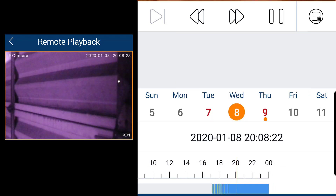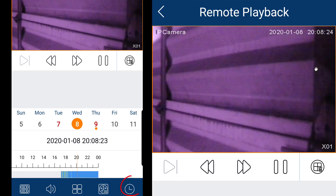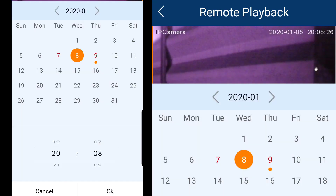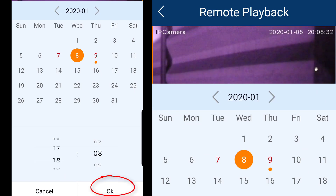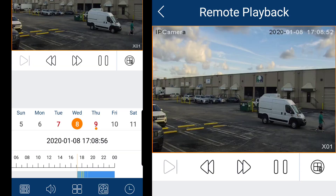Additionally, if you press the clock icon you can choose a specific time and date. Just press OK to play the recording for the selected date and time.